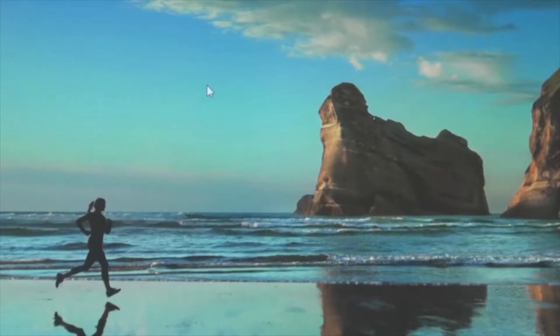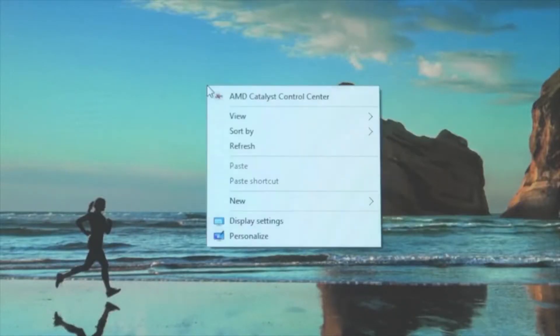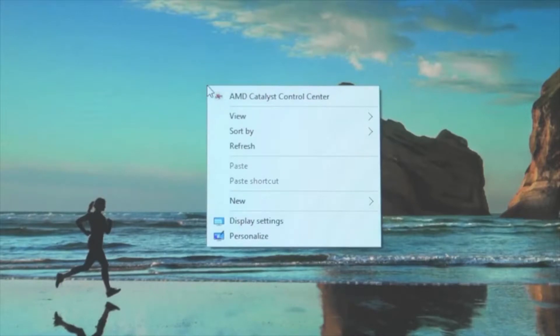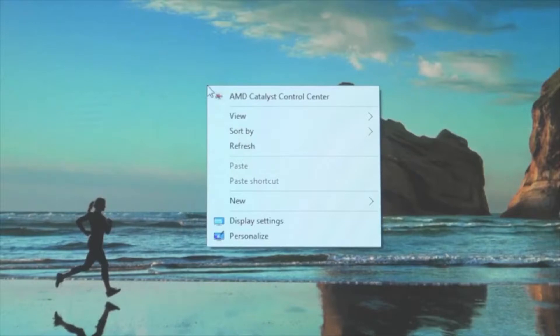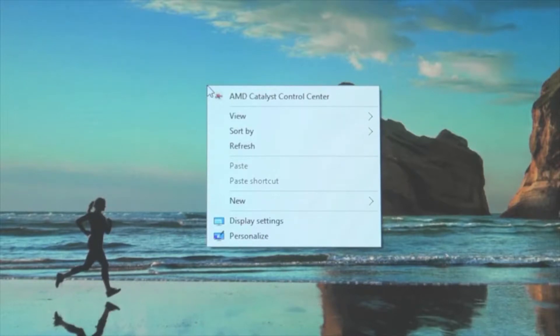Right click on your desktop and go into the settings for your graphics card. As I mentioned earlier, the graphics card in this example is an AMD card. Its settings can be found in the AMD Catalyst Control Center, which is up here at the top of this menu.